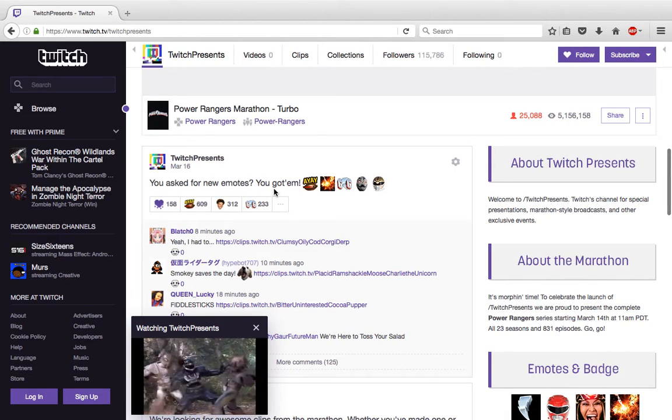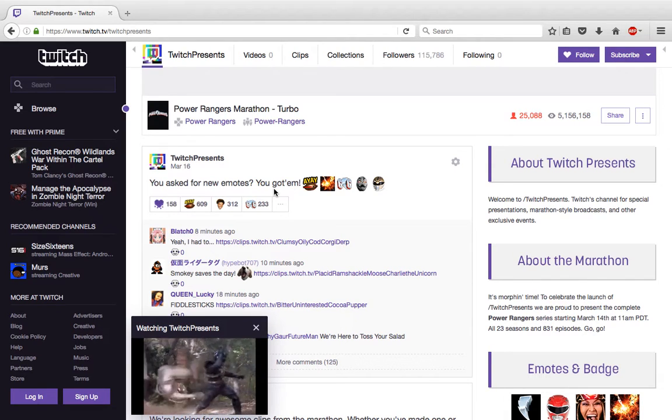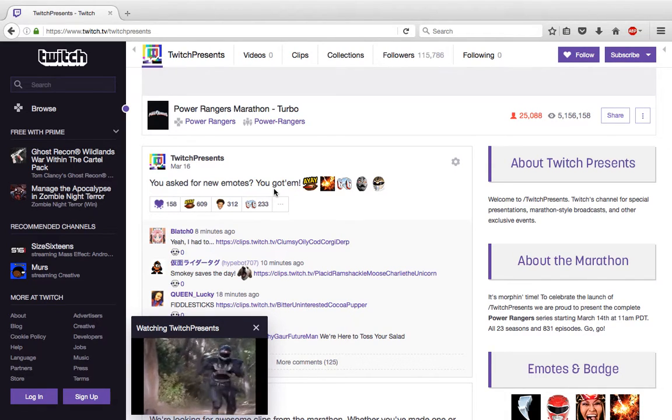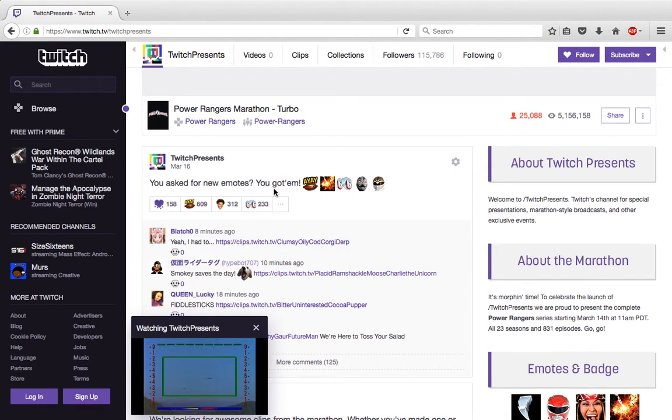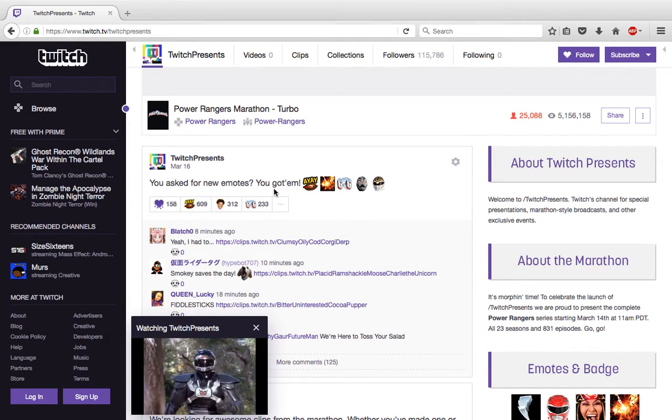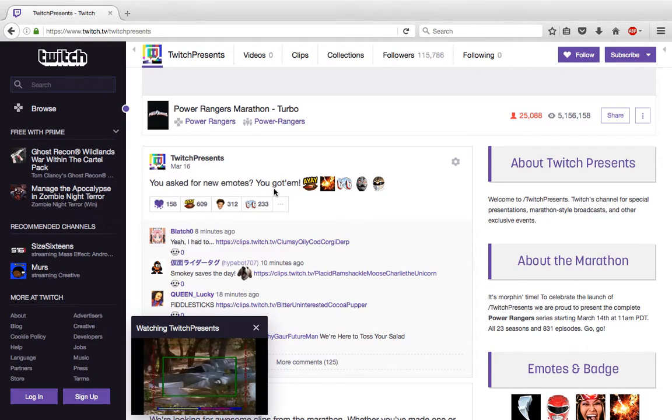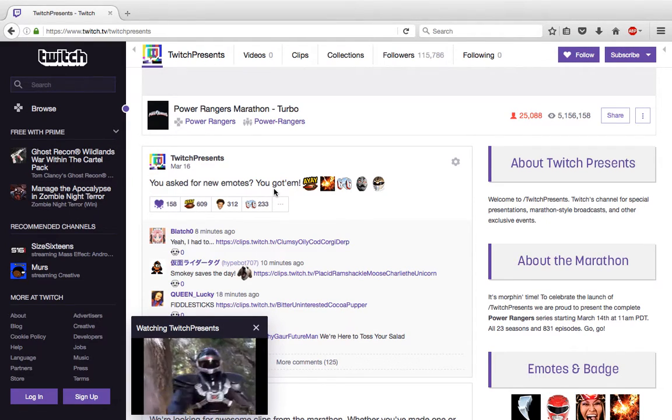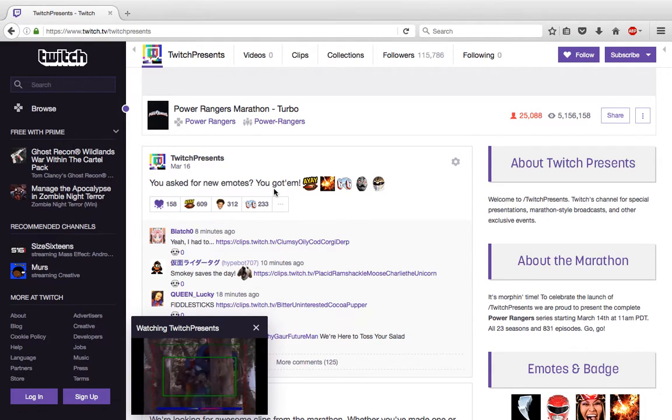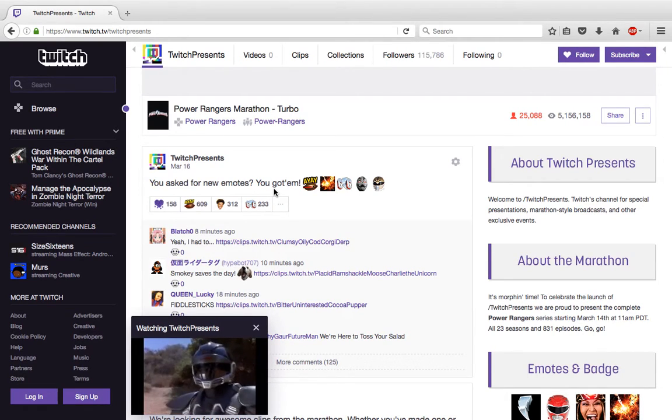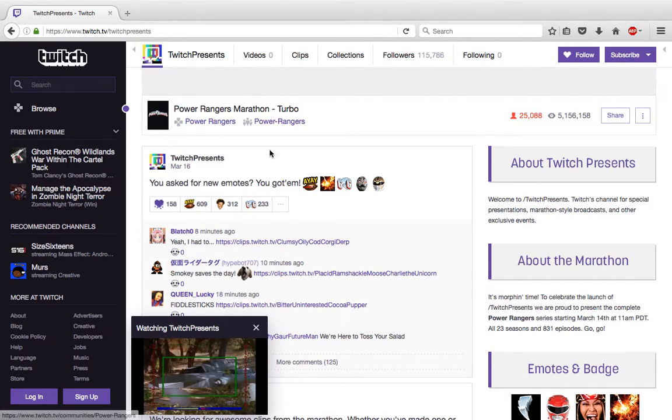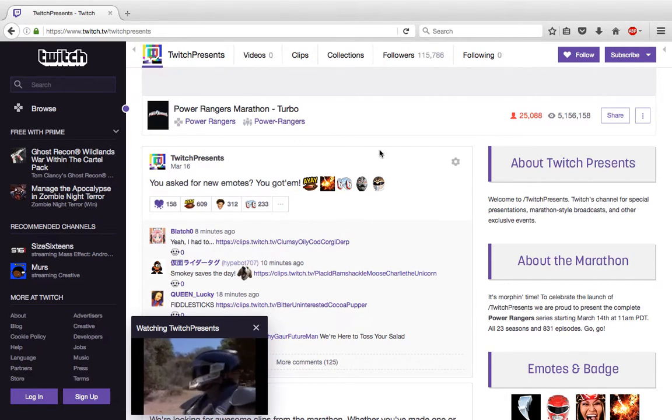If you never watched the older Power Rangers, or if you just want to watch it for the nostalgic factor like me, then head over to Twitch Presents and you'll be able to watch this huge marathon.